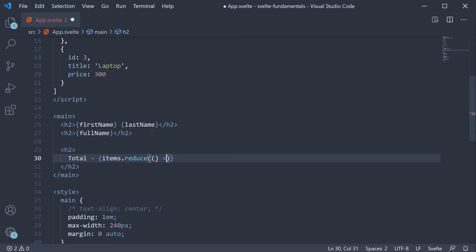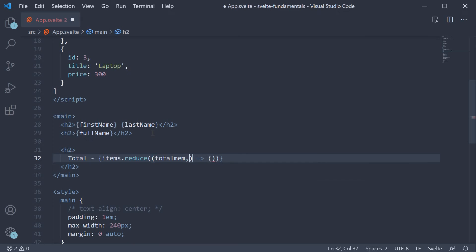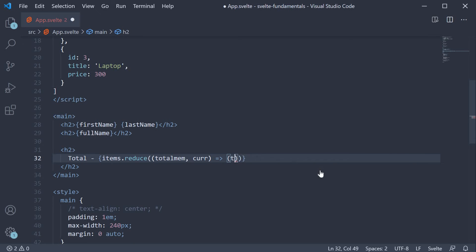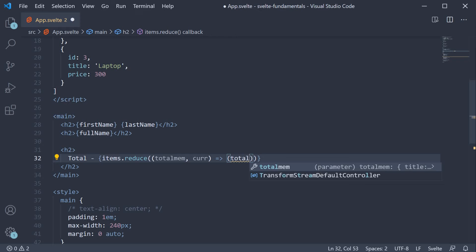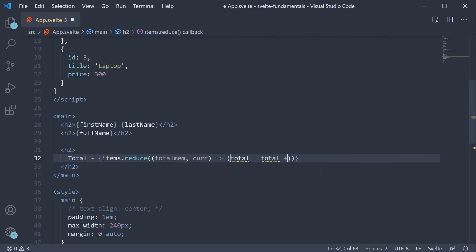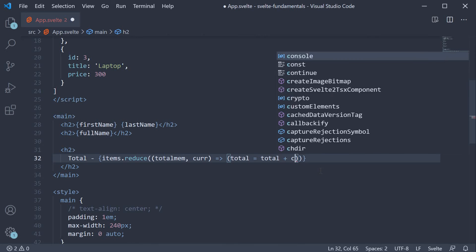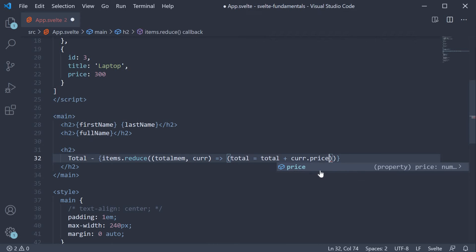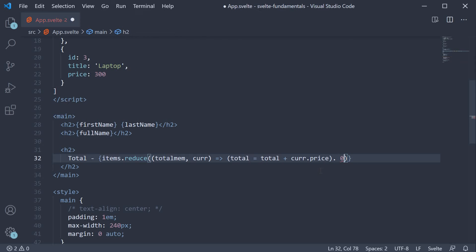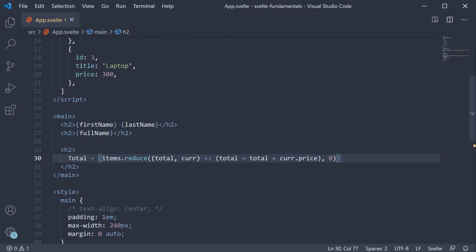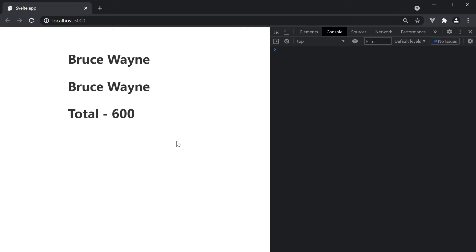This accepts a function which receives the total and the current item. And we are simply going to return total equals total plus current item dot price. And the initial total is 0. And this of course is total. If we now save the file and take a look at the browser, we should see the total as 600.